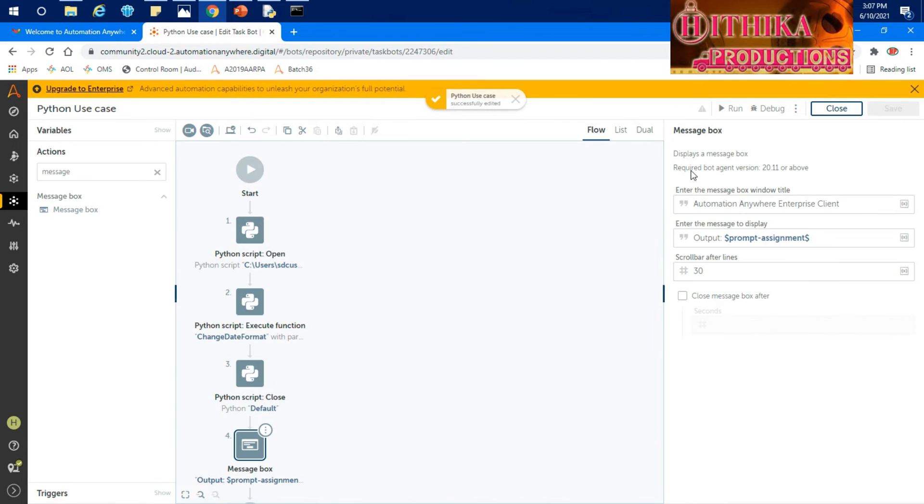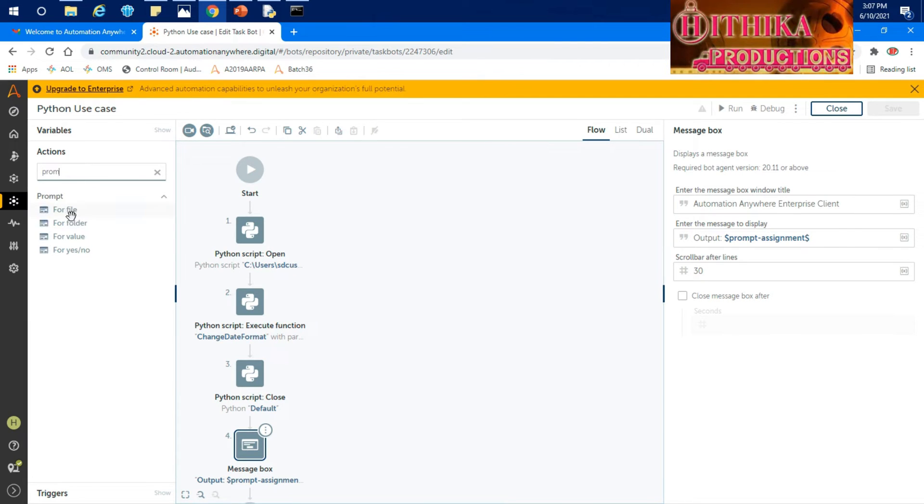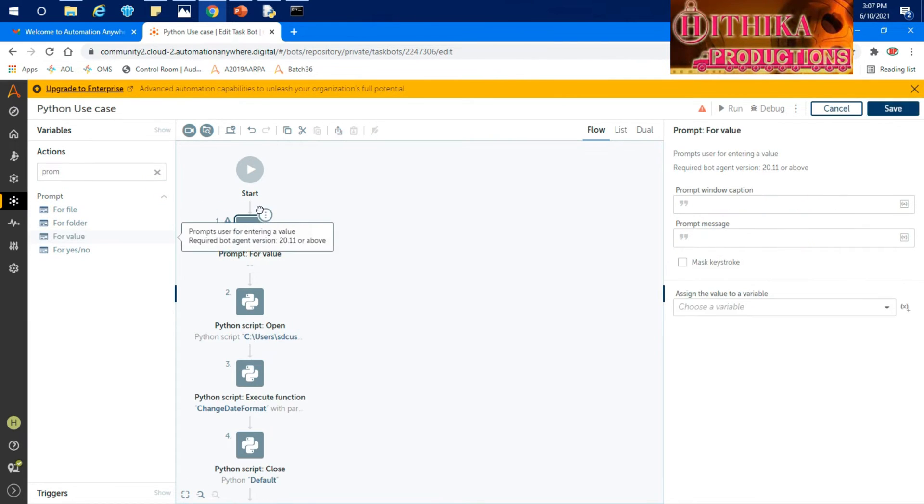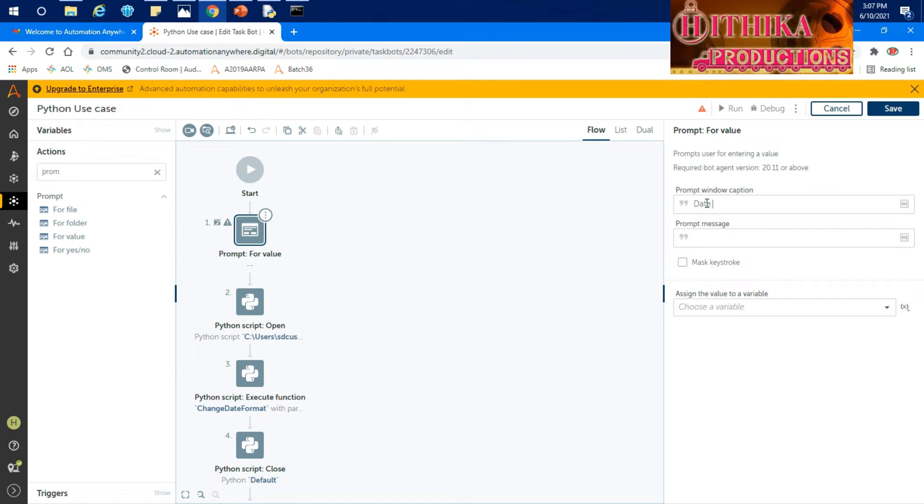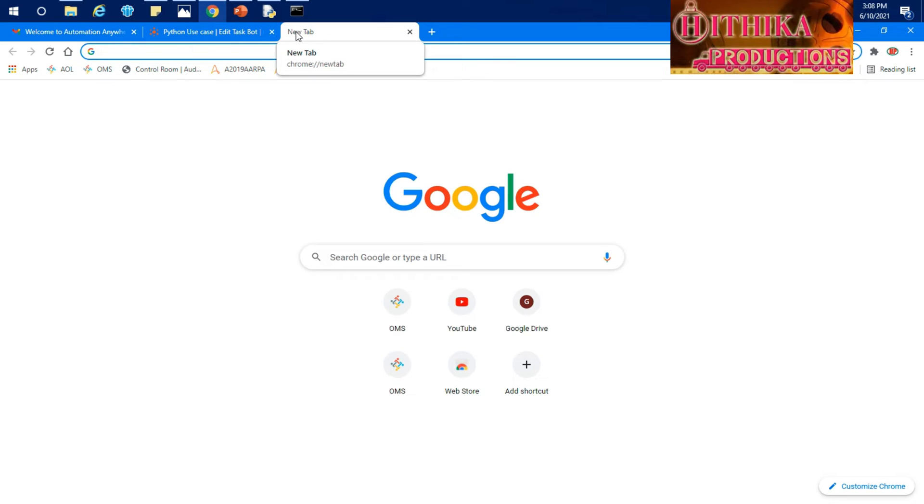I think we are good. So I need to pass the input, right? So prompt assignment is also an input variable I have chosen. Let's do one thing. Let's take prompt for value and pass it whenever I run the bot during the runtime. Date input. Type the date, date and format. Example: mm/dd/yyyy. Let's see what is the format which Python will allow. Then we will give that particular format.